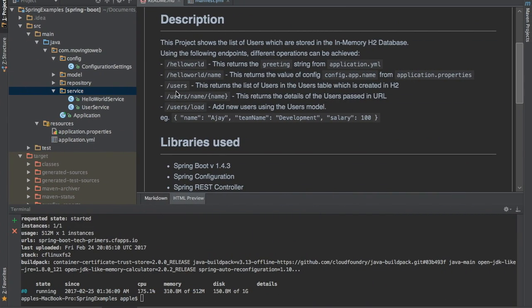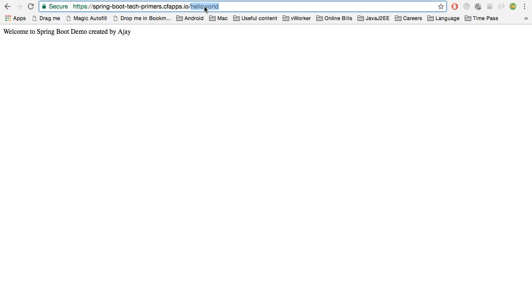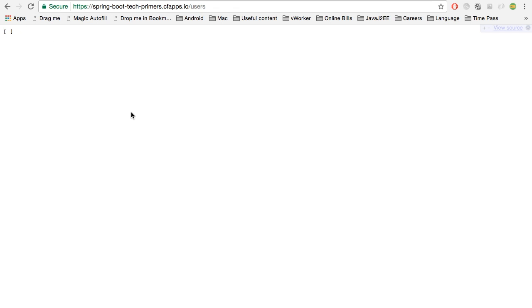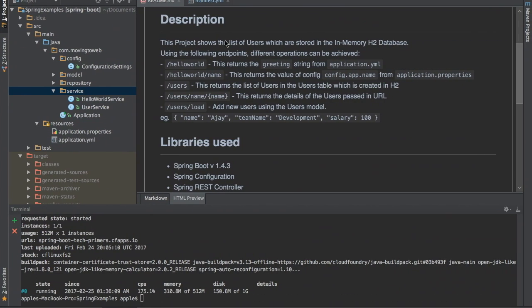There is also something called users. What I have done with this sample application is I created an in-memory database. Whatever we load here will be stored in the in-memory database and then retrieved. I can load the data using the load command. I am not going to show that right now, but I just created a sample application to demonstrate the deployment.